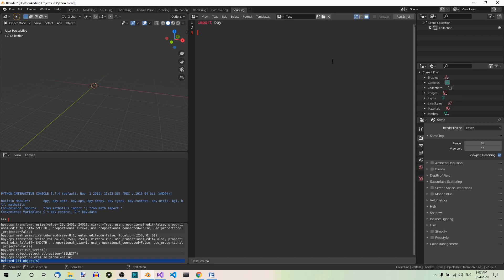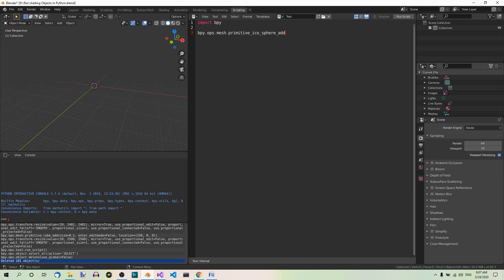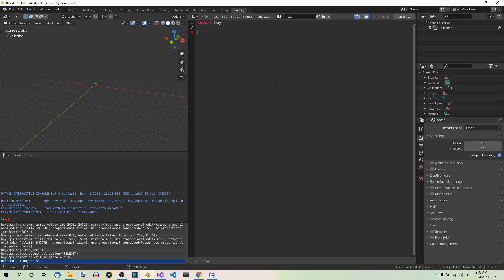And now this time we're going to add icospheres in a loop that will be located along a cosine wave. The function you need to add an icosphere is bpy.ops.mesh.primitive_icosphere_add. And now here's the actual code. So as before we have to import bpy. And now we're going to need the cos function and the pi constant from the math module. So we also have to import math.